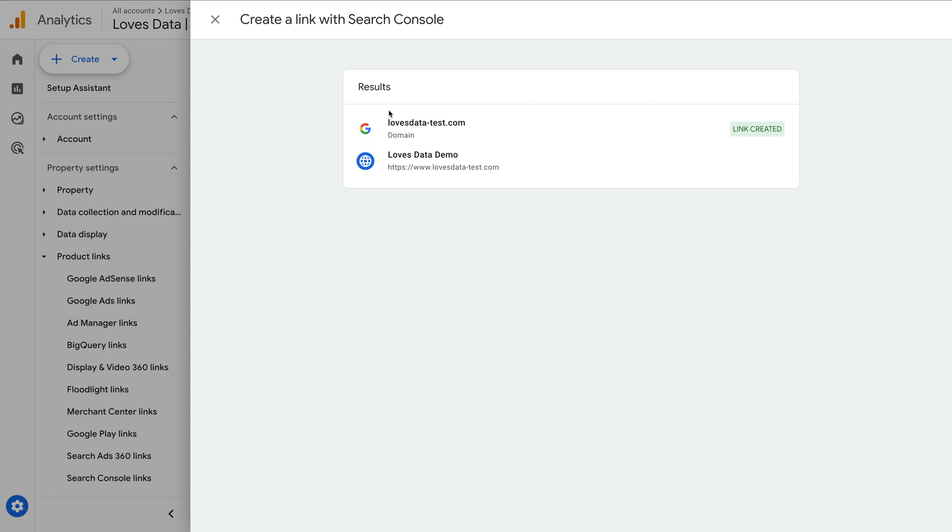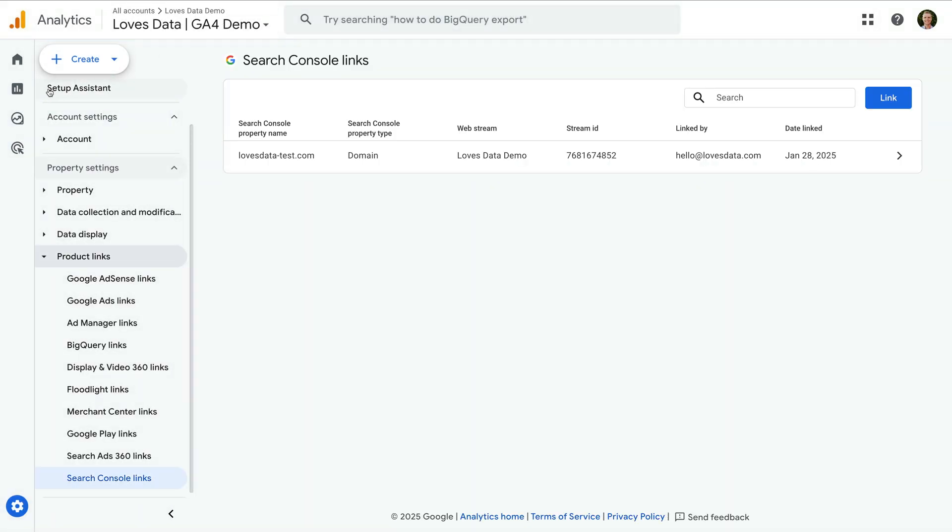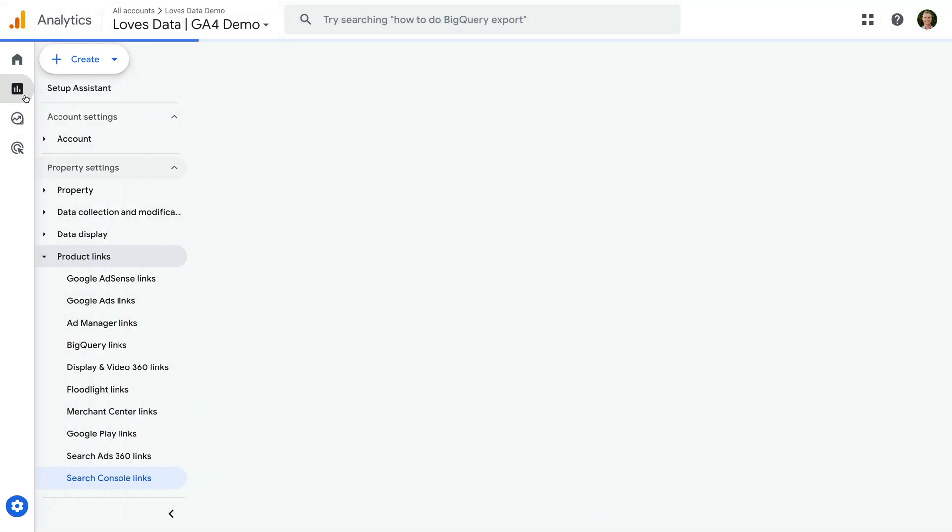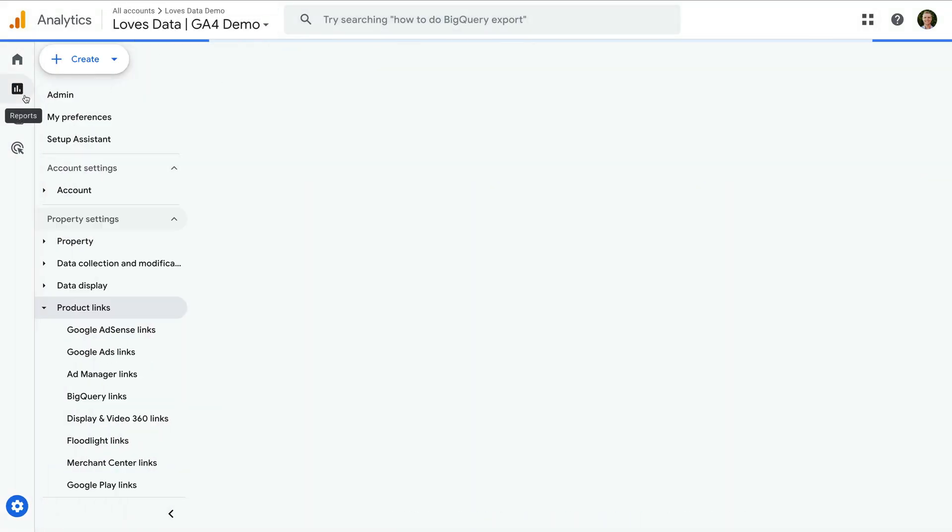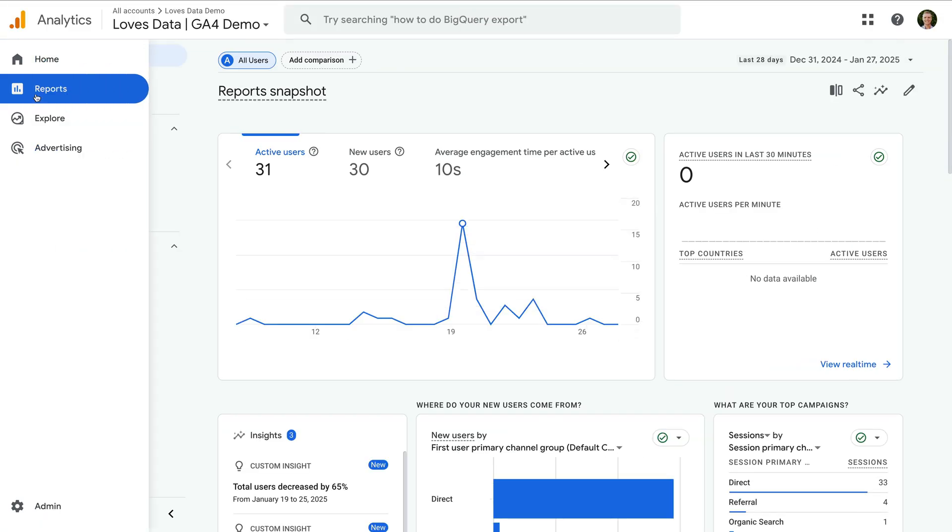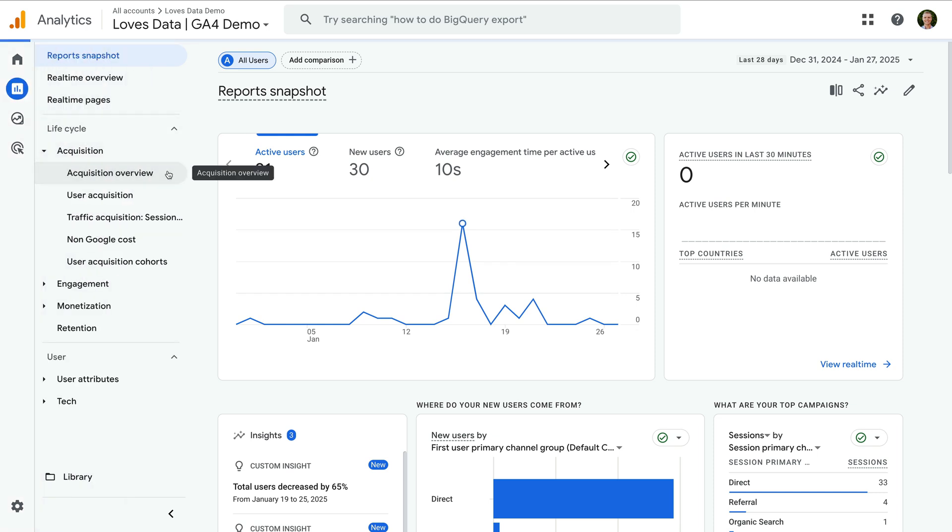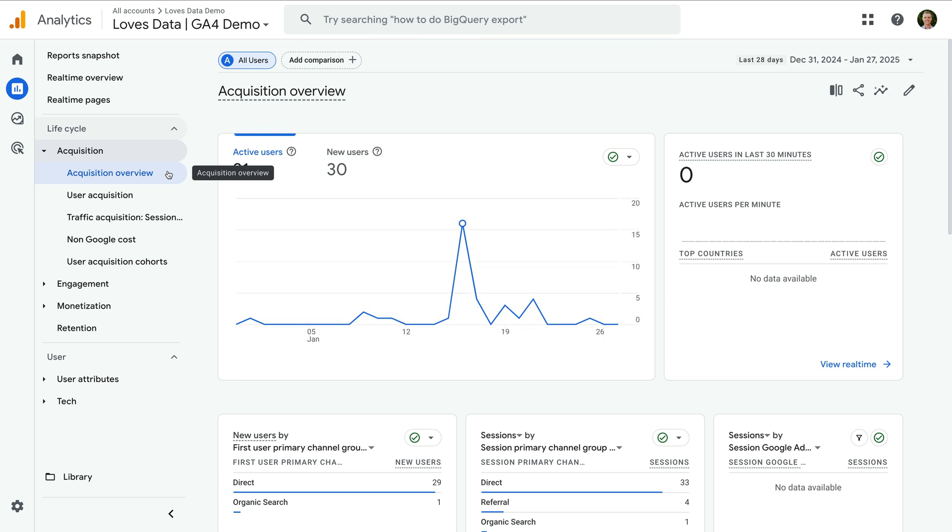Okay, let's close this and let's navigate to reports. Now let's select acquisition, and then overview. Scrolling to the bottom,